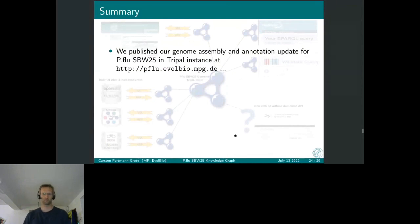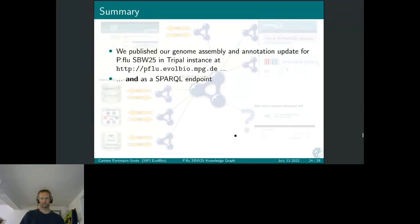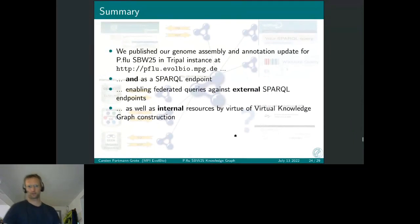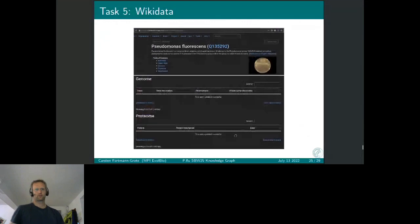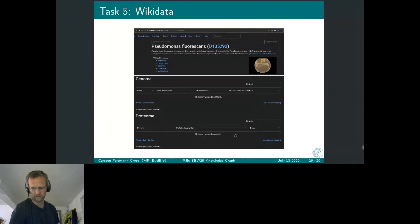In summary, we have published our genome assembly and annotation update for our model organism as a Tripal instance, publicly accessible at the given web address, and also published it as a SPARQL endpoint, which enables federated queries against external endpoints as well as internal resources via the mentioned virtual knowledge graph constructions. One open issue is that we would very much like to integrate our data into Wikidata, the world's largest knowledge graph system. Currently, Wikidata and Scholia — the scholarly interface to Wikidata — show empty pages for the genome and proteome information, and we would like to contribute to changing that.